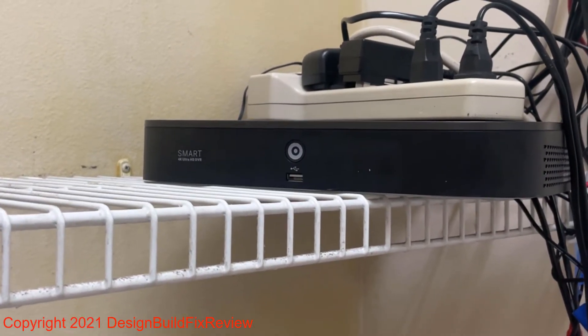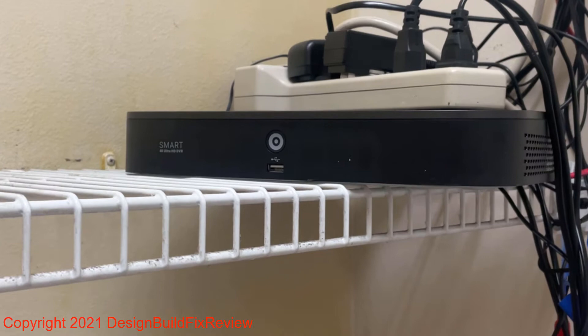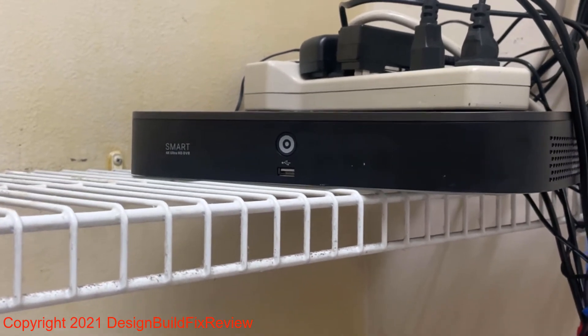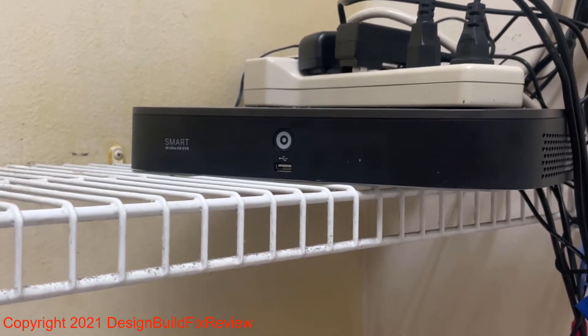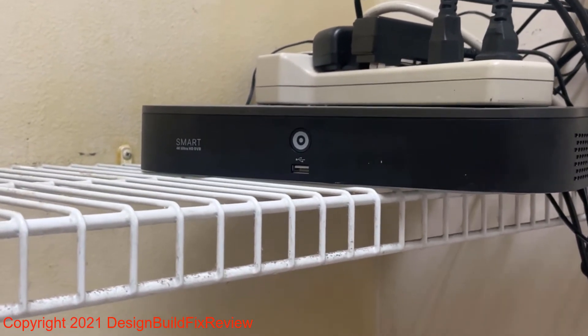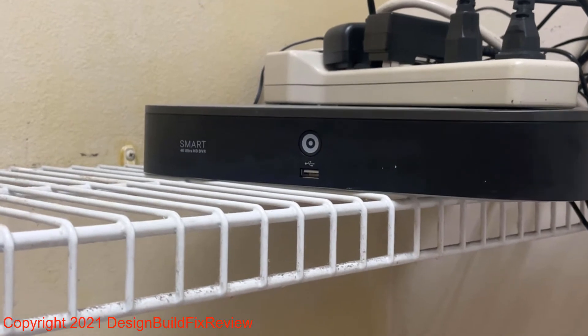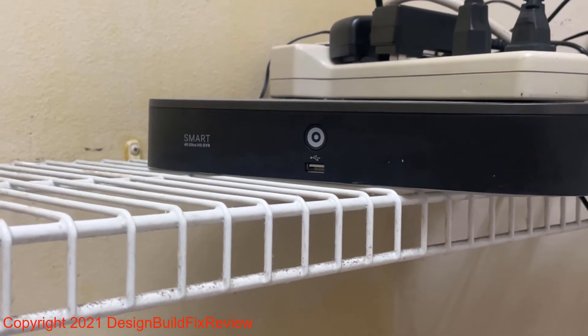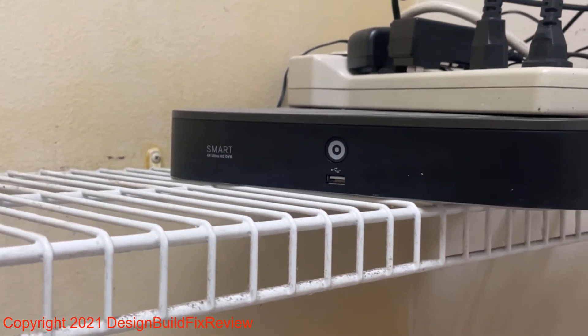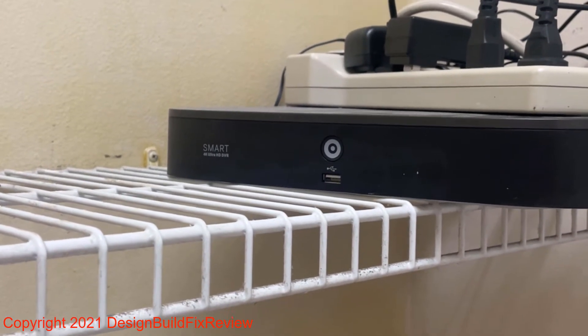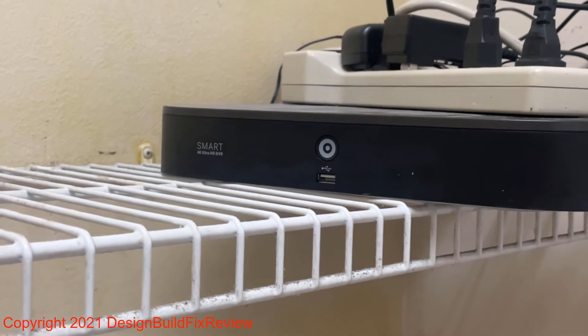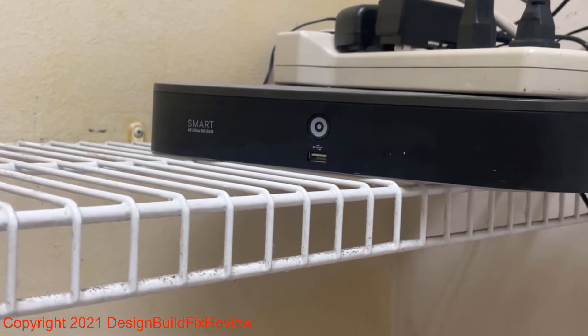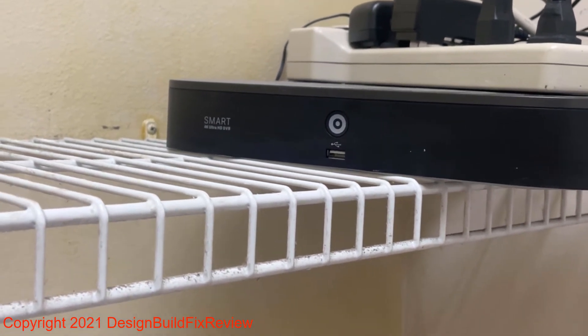All right, this is my Lorex security system and that's my HDR, the recording device for all my cameras. I have eight cameras and I wanted to show you something really quick. All my cameras are plugged in and running right now, eight of them.